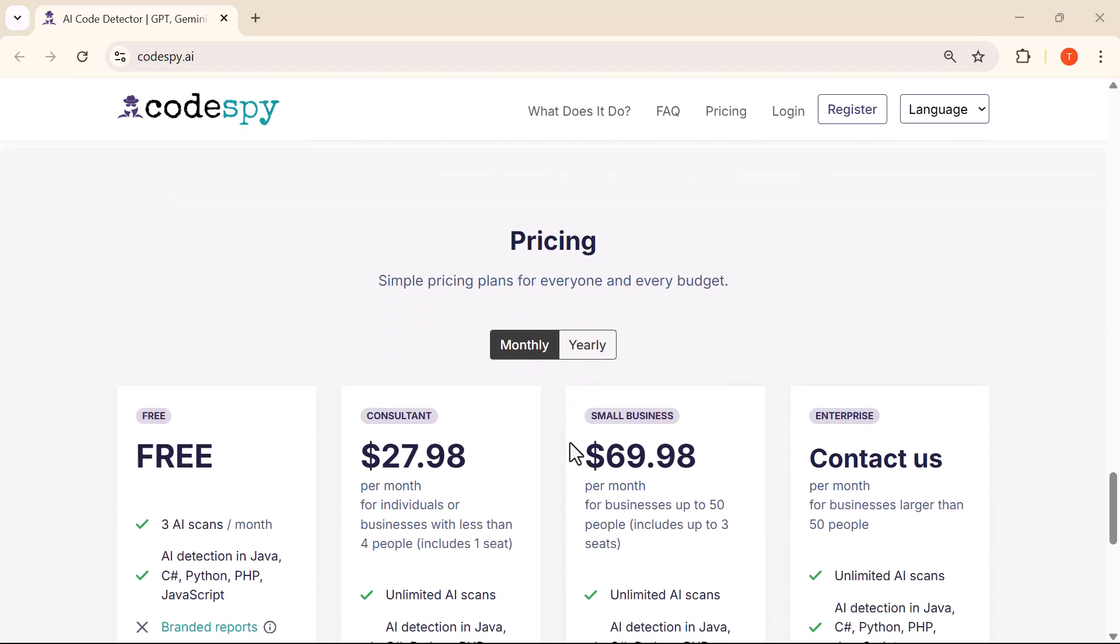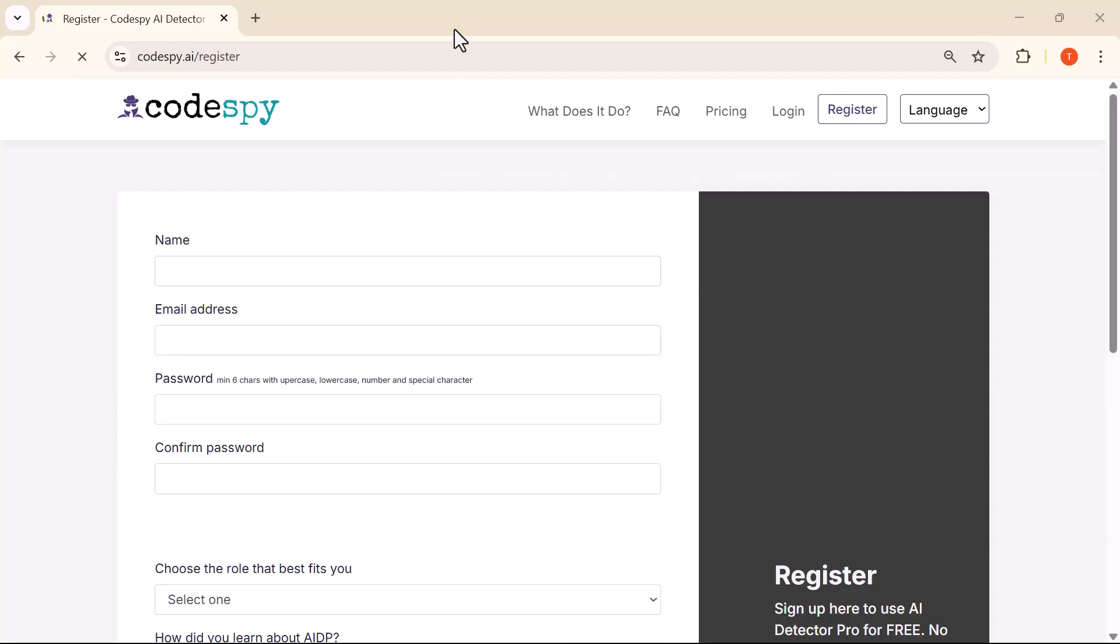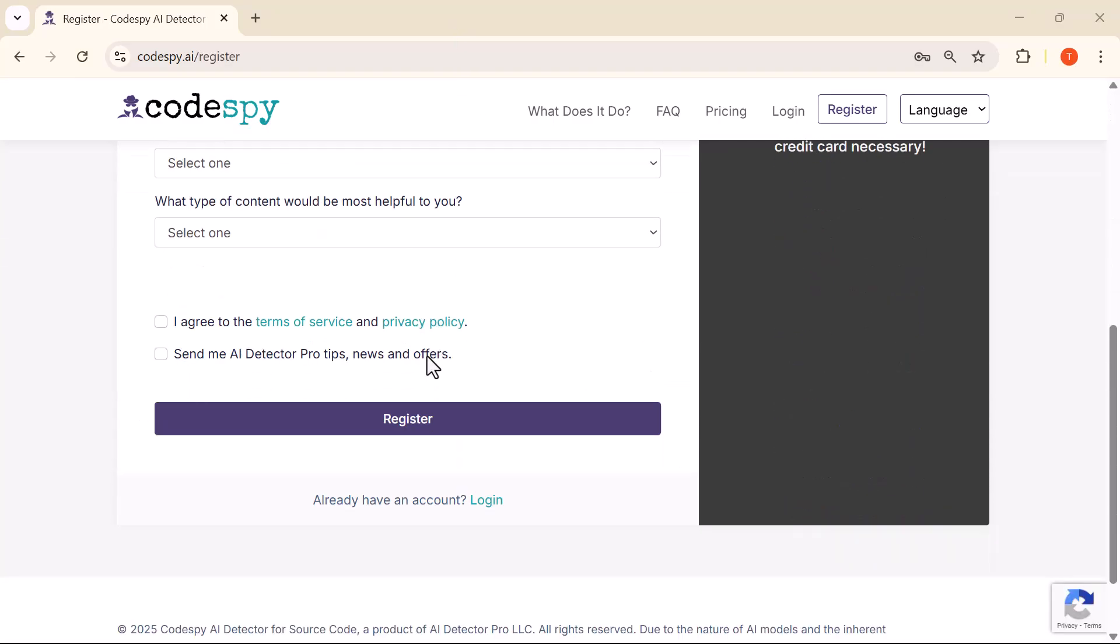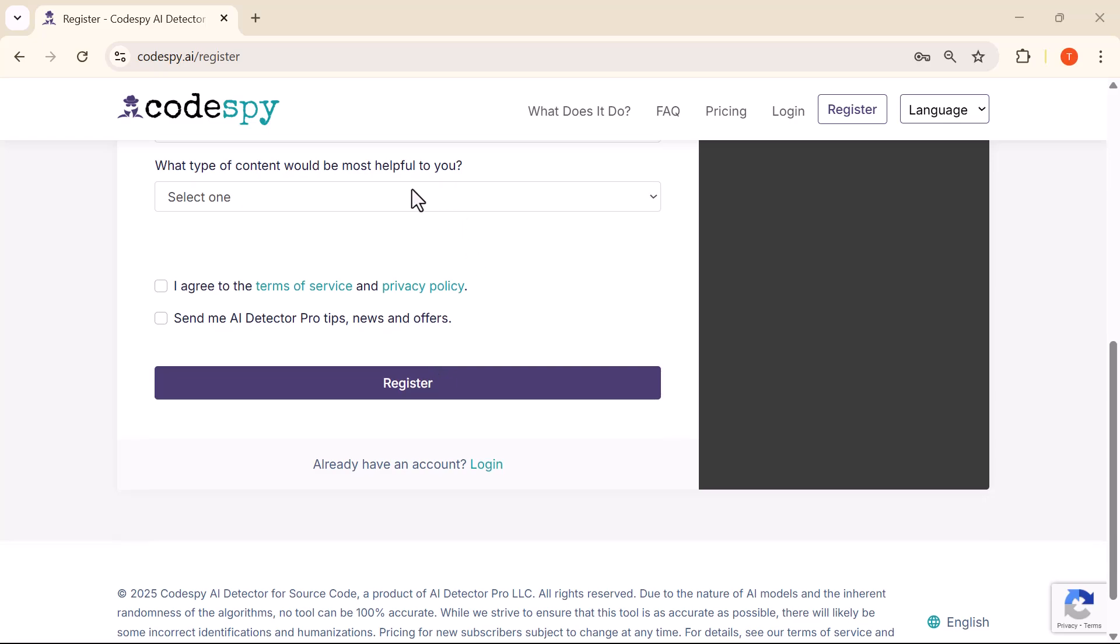First, we'll log into the account to access the dashboard. As soon as you log in, you'll see an interface like this.